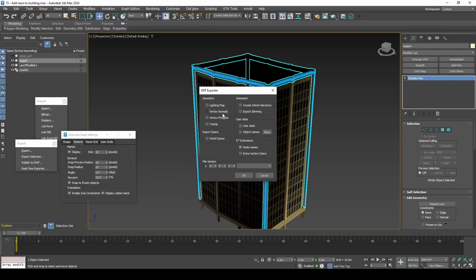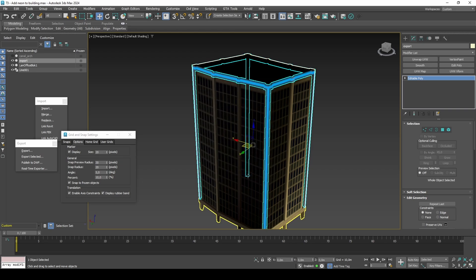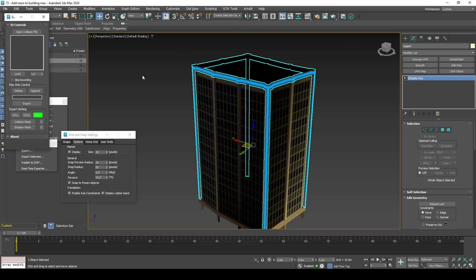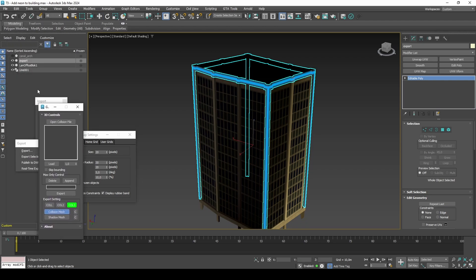It's easiest to test in-game by replacing ID 16754. The collision should just be boundings, which we can generate in Steve M's collision editor.